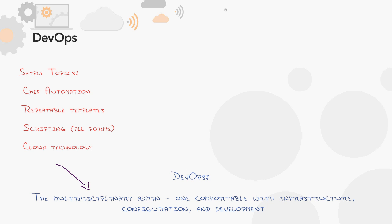So I personally dove into DevOps in 2011. After 15 years of doing server administration and network administration, I went to my first AWS class feeling pretty confident until about four hours in and I turned to the guy next to me and I go, how do you know all this stuff?